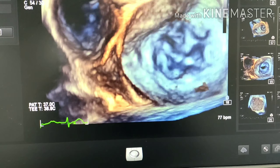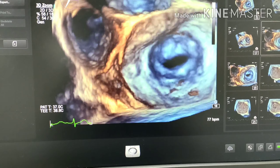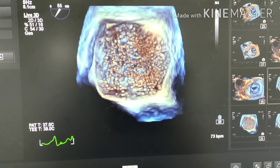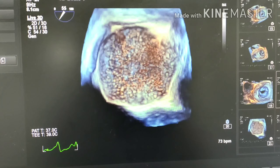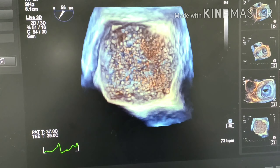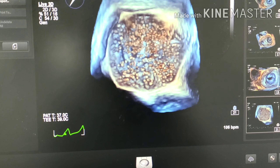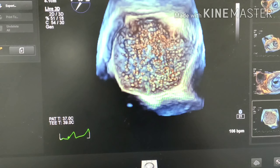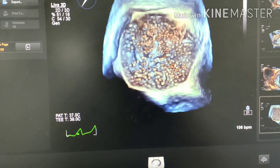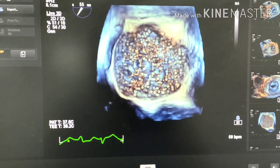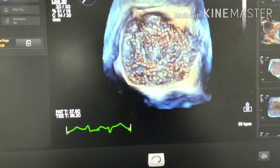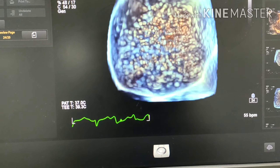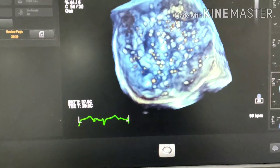We are now proceeding towards assessment of the valve after replacement. This is the first view after the patient comes off bypass. Can you make out what this is? This mosaic pattern and the grainy texture on the en-face view — this is actually air inside the left atrium. You cannot see the mechanical valve as of now because the air bubbles hide the valve beneath. Slowly, as the surgeon removes the air by shaking the heart and counter-ventilation, the air gradually clears.